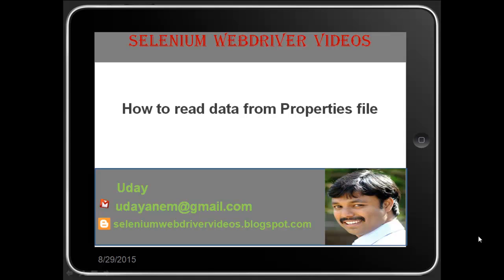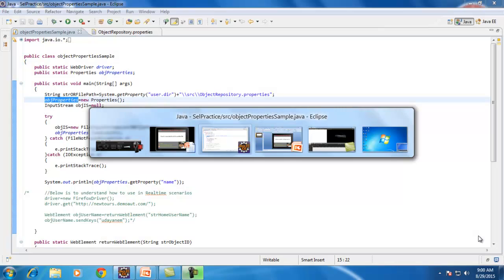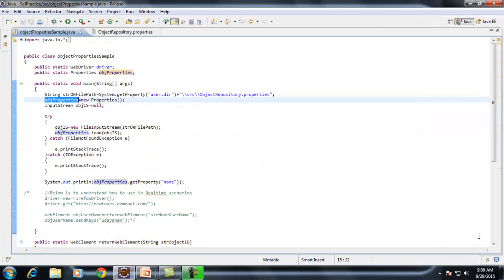Hello viewers, welcome to Selenium WebDriver videos. In this video, I would like to demonstrate how to read data from a properties file. We will see when exactly we need this properties file and how exactly it will be very useful when we are working with Selenium.